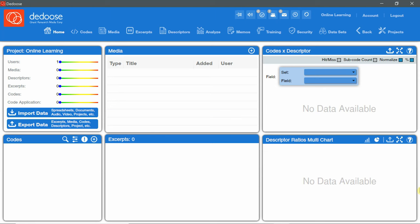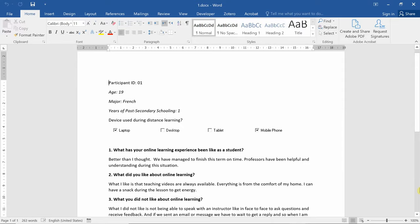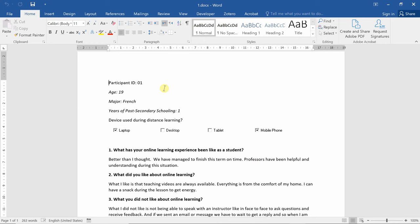Descriptors are information regarding participants. For example, this document is an interview with participant IG1. We've asked this participant some questions regarding online learning experience during COVID-19. But before that, we collect a few information about this participant.